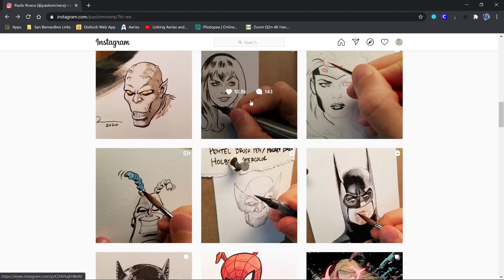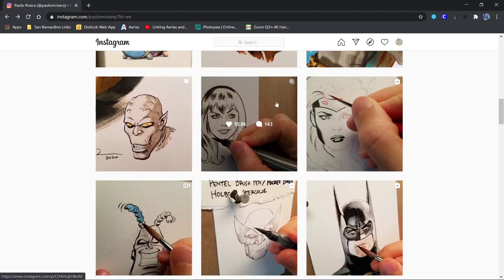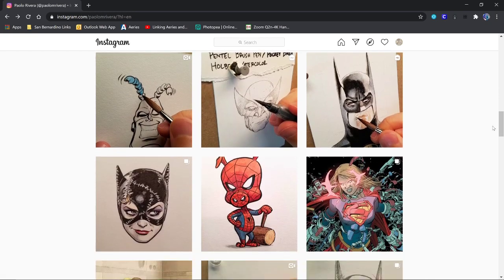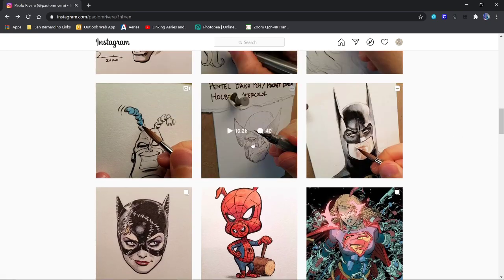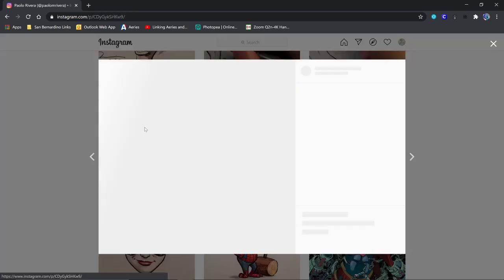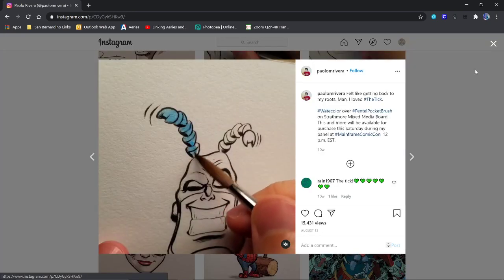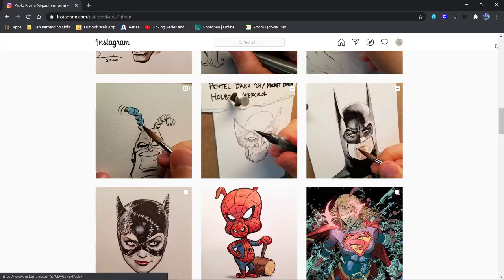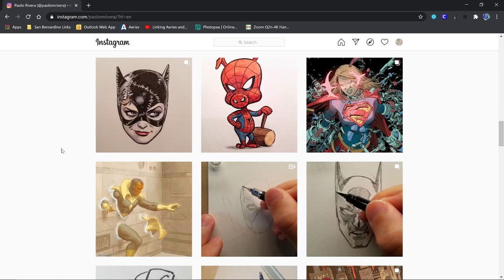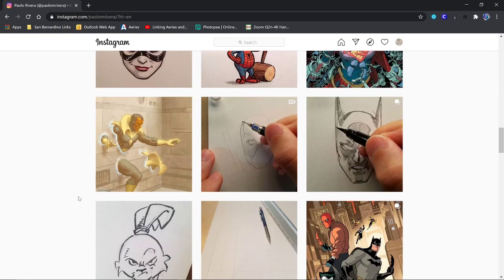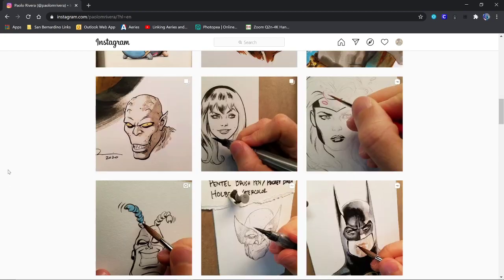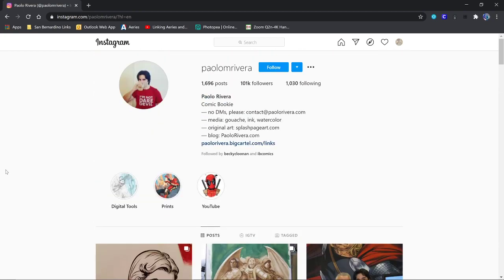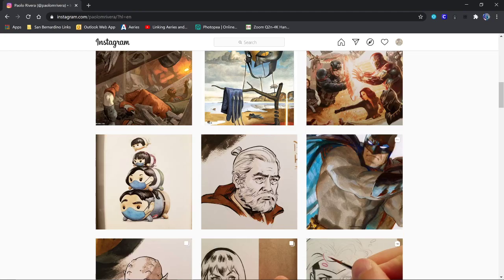He's got cool tutorials and some videos on him working on his stuff, showing you how he does what he does. He's super legit. But one of the things I like about his Instagram, and it's Paolo M. Rivera if you want to look him up.